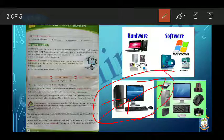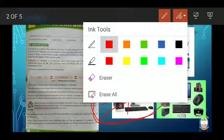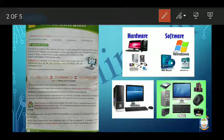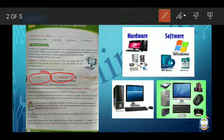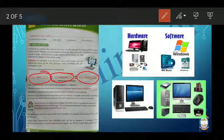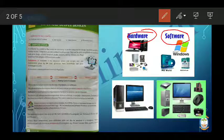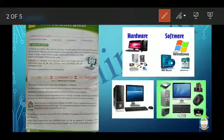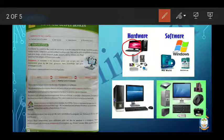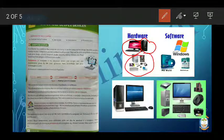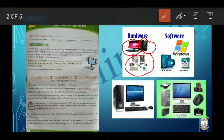A computer performs three functions: it takes input, it processes, and it gives output. In a computer we have hardware and software. The parts of the computer which are hard, which we can touch and feel, are called computer hardware.